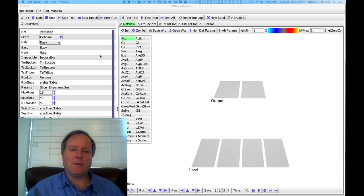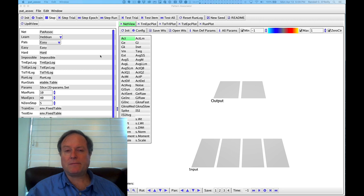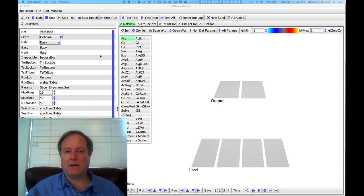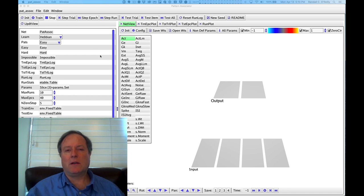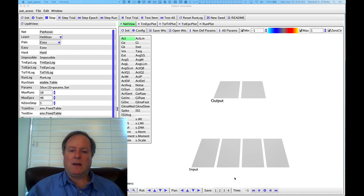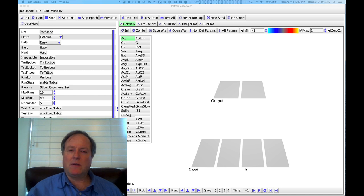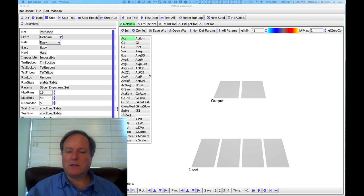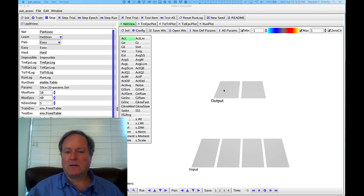The simplest way to think about this is in terms of an input-output mapping, some kind of pattern associator is what we typically call it in the literature. In this particular model you can see there's an input layer of four units, an output layer with two units, and we're just going to learn different patterns across these different layers.